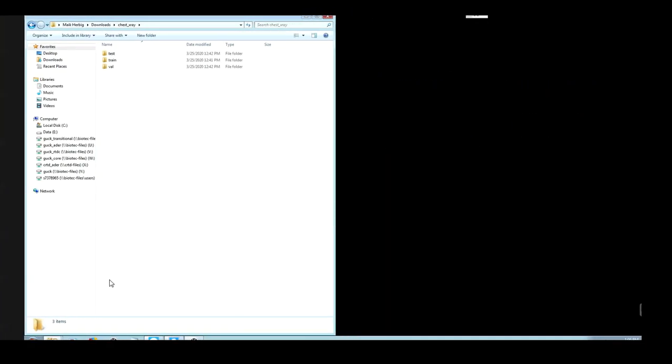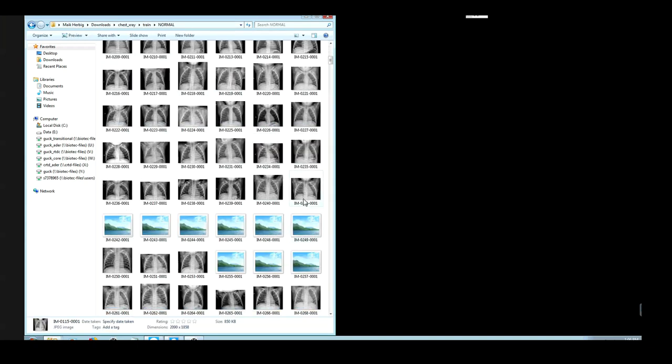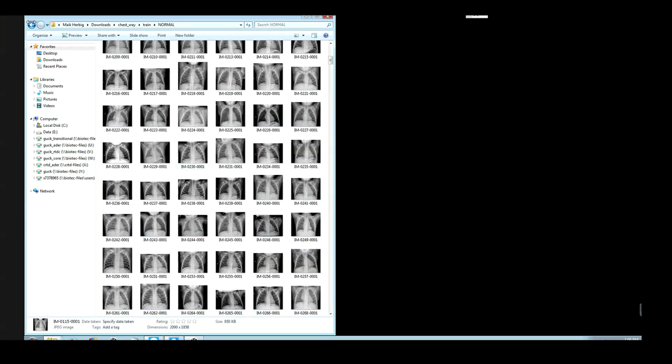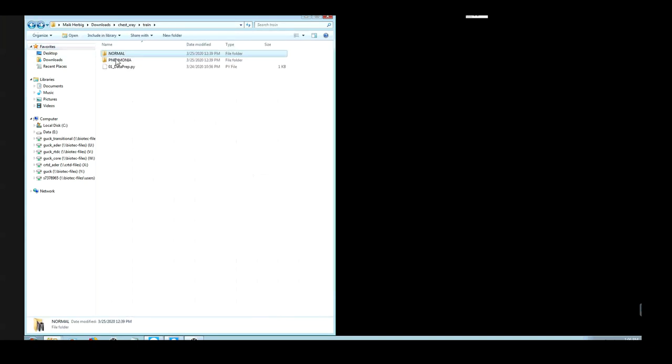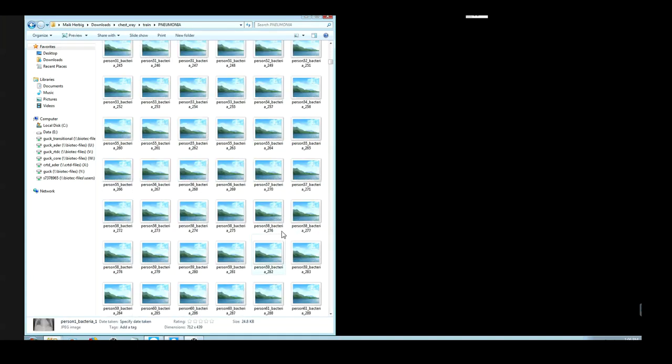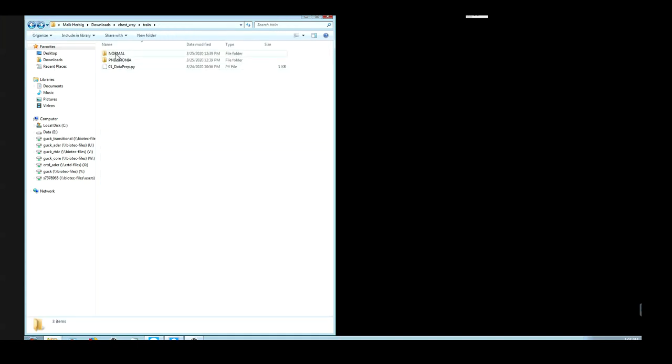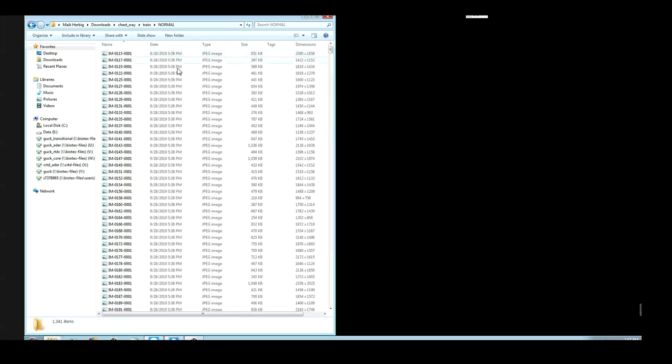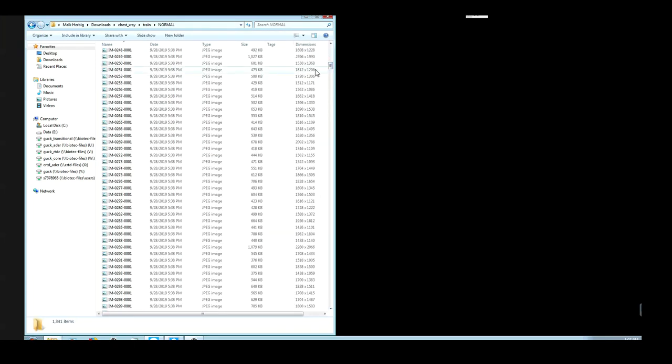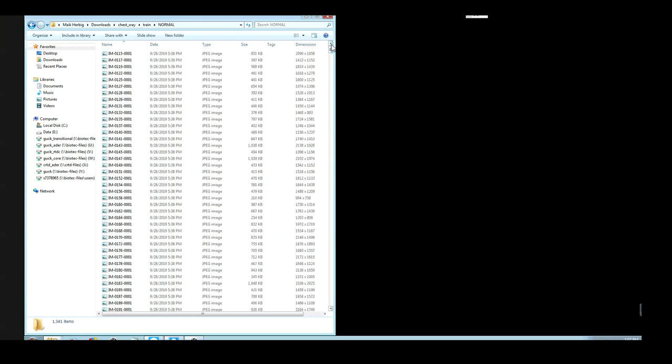Once the download finished and you unzipped, you will find a folder with these contents. First, there is a training folder containing a folder with images of healthy normal patients and a second folder with X-ray images of pneumonia patients. Again, all these images have different dimensions. So first of all, I would like to resize these images.